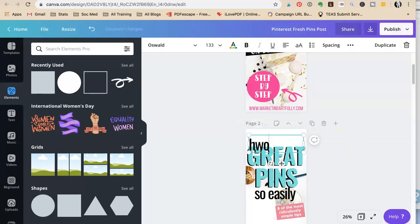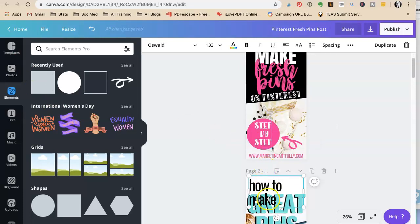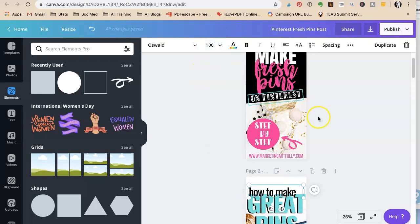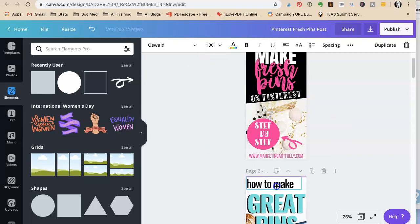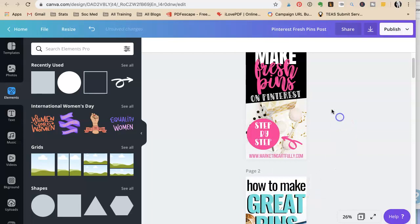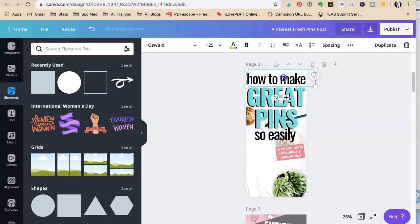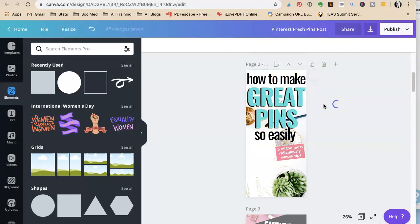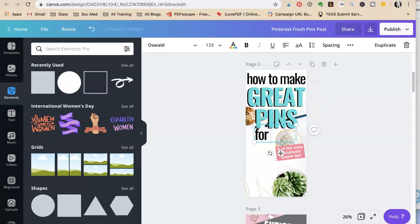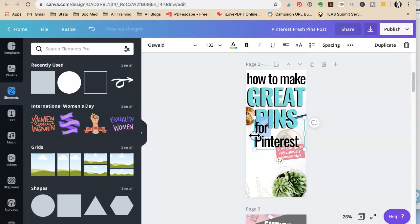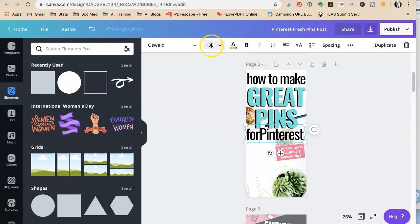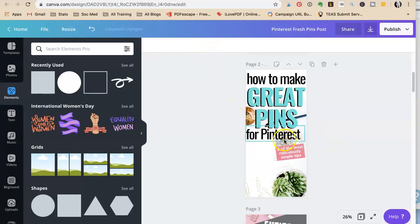How to make — this time 'make' isn't going to be a big word, so we're going to resize. Let's make this one 100. Perfect. So now we're going to say 'How to Make Great Pins for Pinterest.' I love that. For Pinterest — little bit different than the last one. I don't want it to be on a second line, so I'm going to have to make it smaller. Let's say 120 — will that get it small enough? Perfect.